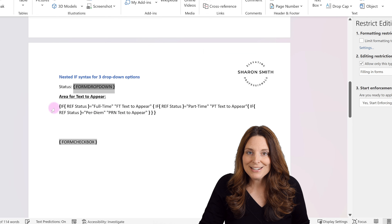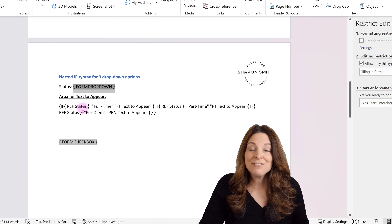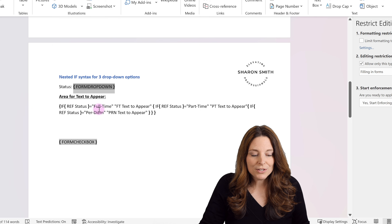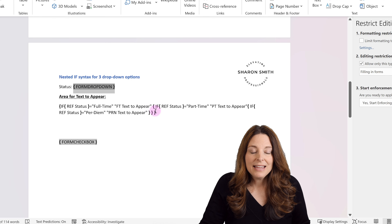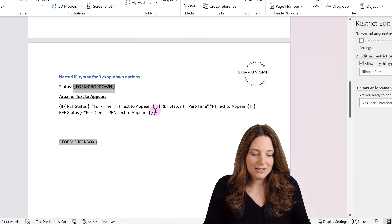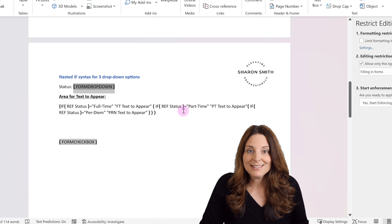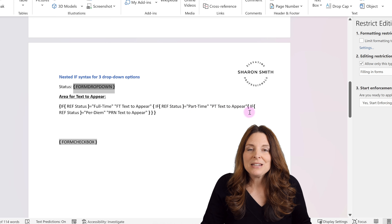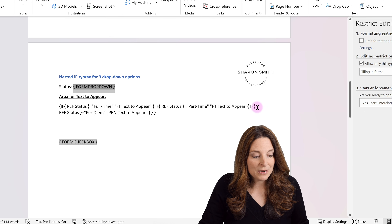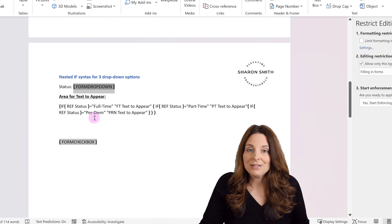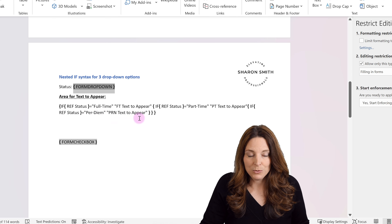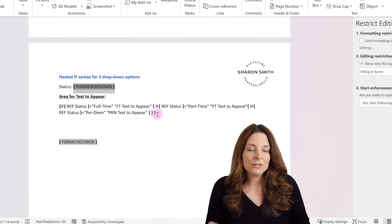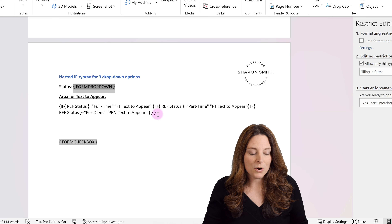My IF statement is going to read: IF REF status equals quotes full-time, then in quotes I want FT text to appear, close the quotes. Then I insert another field code saying IF, reference status equals part-time, then PT text to appear in quotes. Then another field code for IF, reference status equals quotes per diem, then PRN text to appear. Then there are three brackets to close to finish the syntax for this nested IF statement.